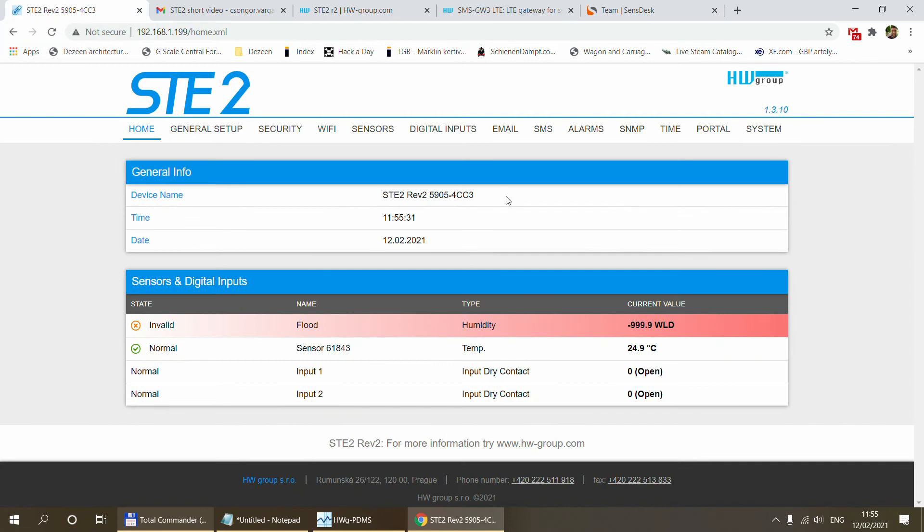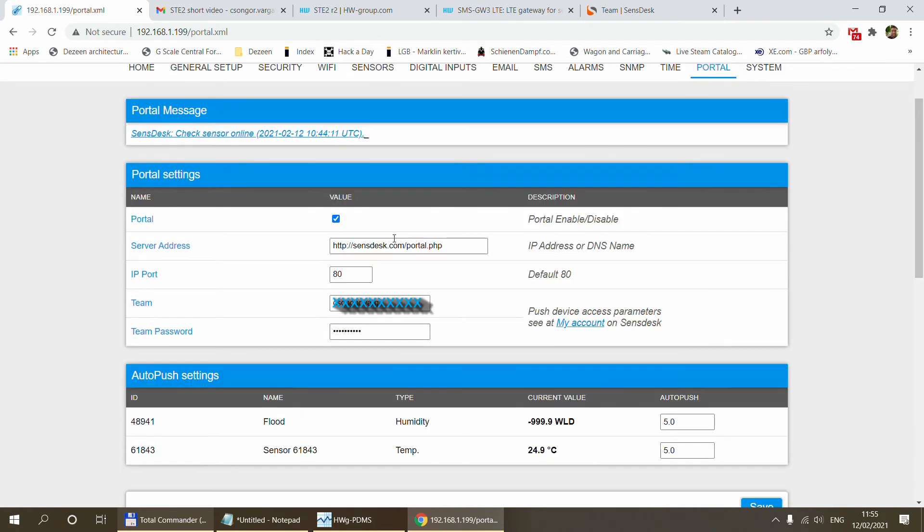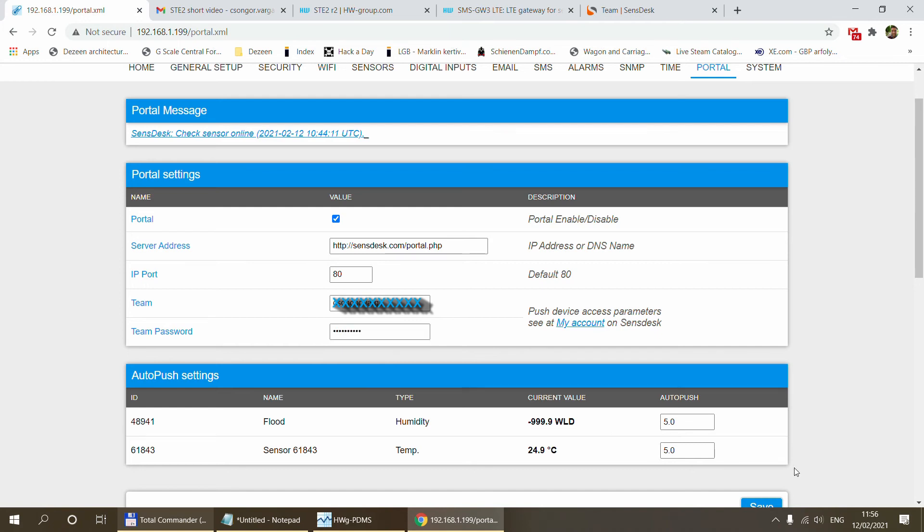Now we are going to navigate back to the ST2 and go to the portal page and here you see the exact same fields on the Portal Settings group. So first of all you want to enable the portal. You paste the portal address into the server address page. You put the port in which is by default 80. You put the team and your team password in.